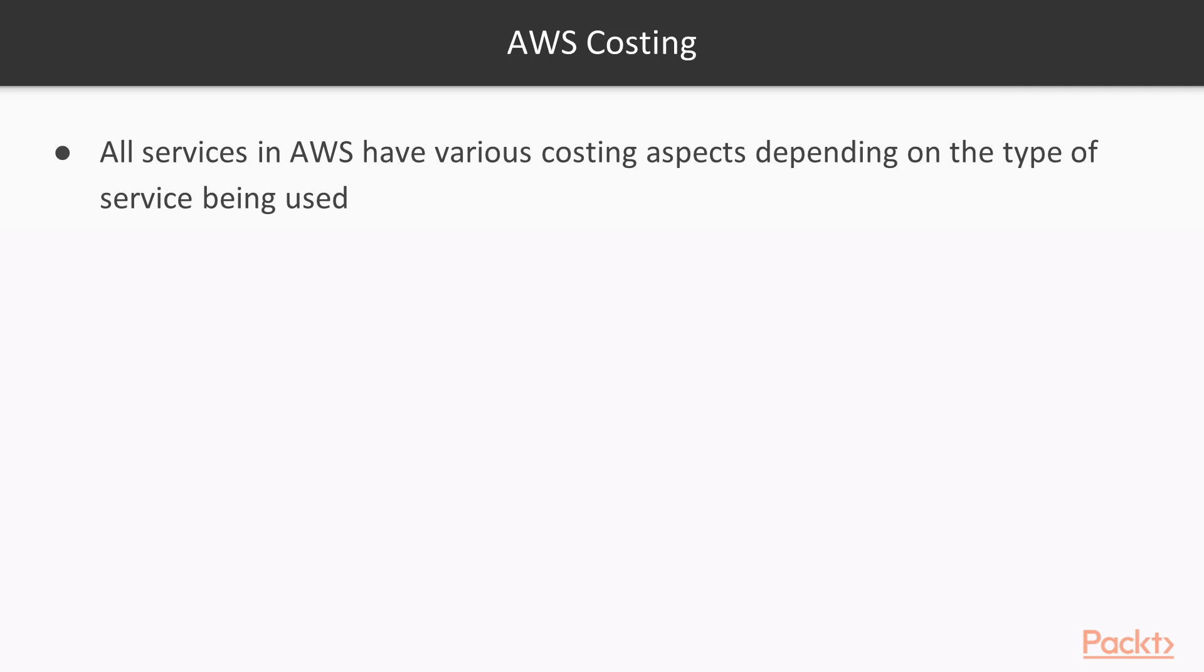For example, if you are spinning up an EC2 instance, that's a compute model, then the cost differs a lot on the instance type.